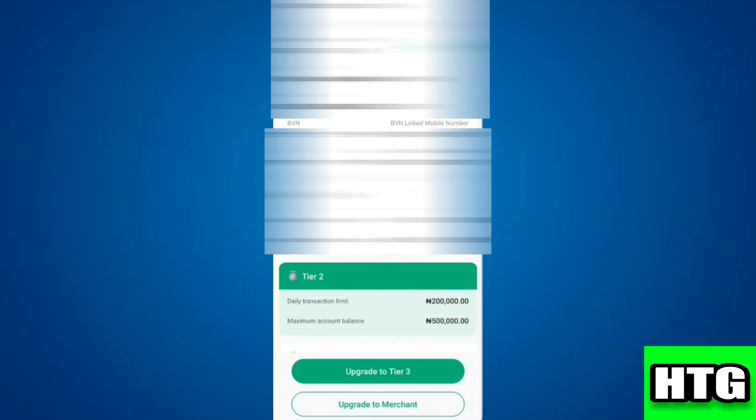That's how you can check your BVN on your Opay account. That's all for this video.